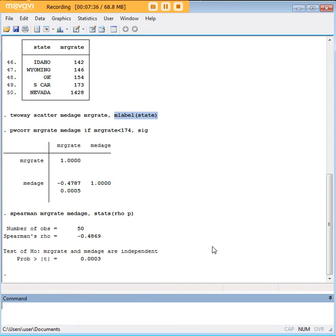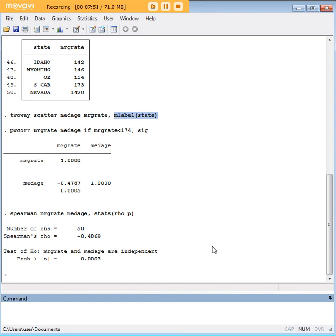In this case, someone who created that scatter plot and knew enough to use Spearman's would probably have used it right off the bat, knowing that turning Nevada into a rank would be more useful than just keeping that way outlying value from Nevada.